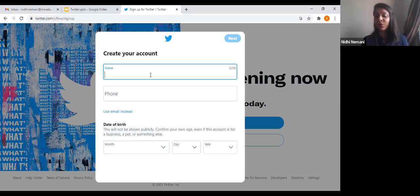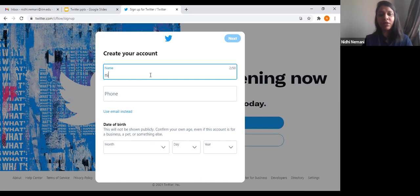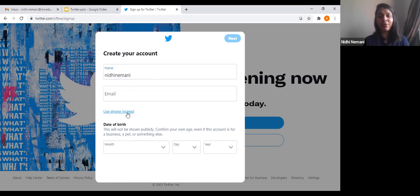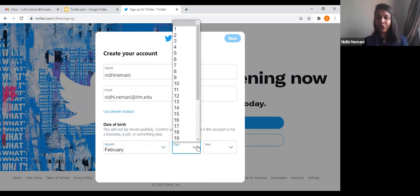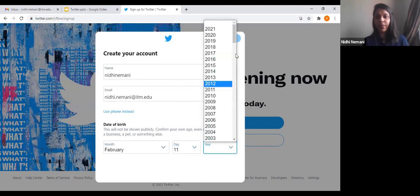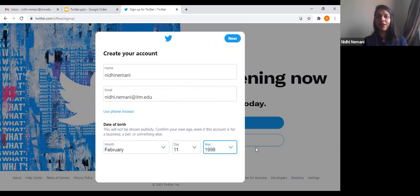For creating an account, suppose my name is Nidhi Namani and I want Nidhi Namani to be my Twitter name. I'll just type it down. Your username can be up to 50 characters, as you can see the limit here. If you don't want to use your phone number, you can also use your email ID. After entering your email and date of birth, you click Next. You should also click the checkbox to personalize your experience — that covers privacy settings and everything after this.